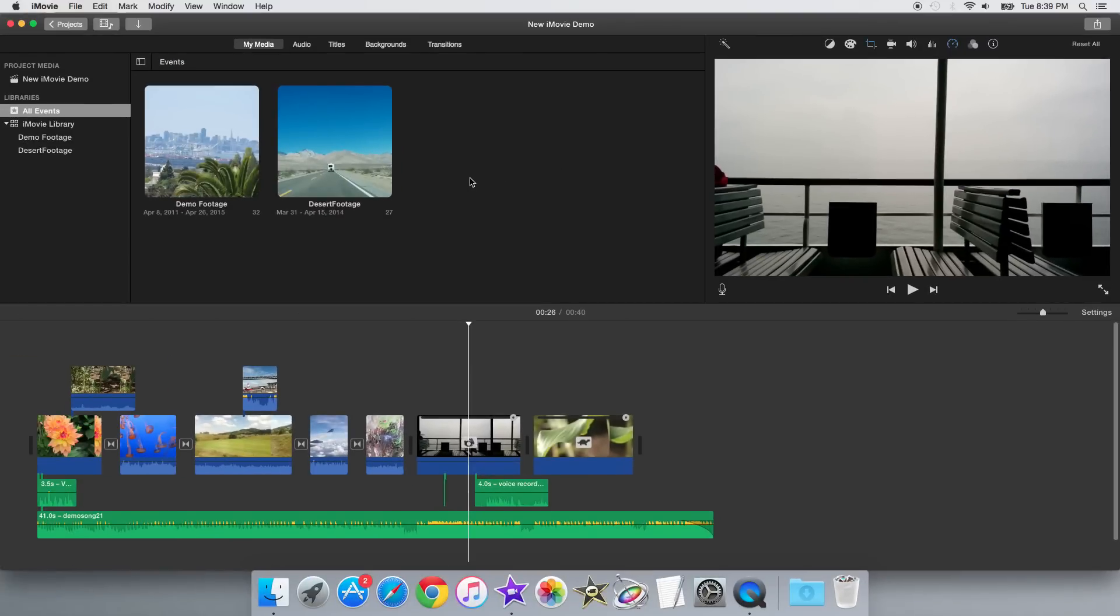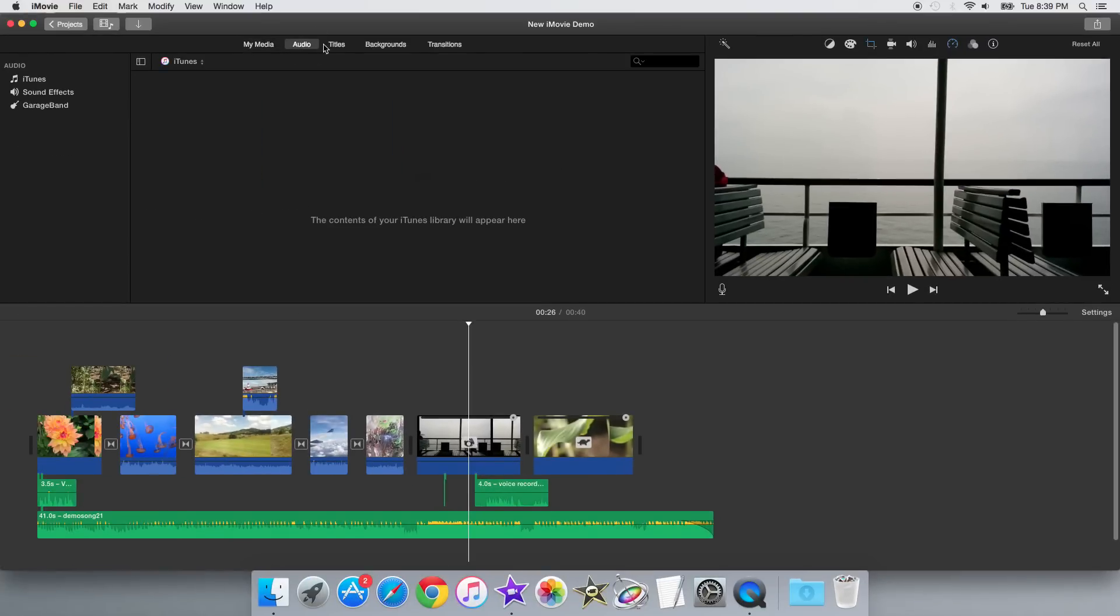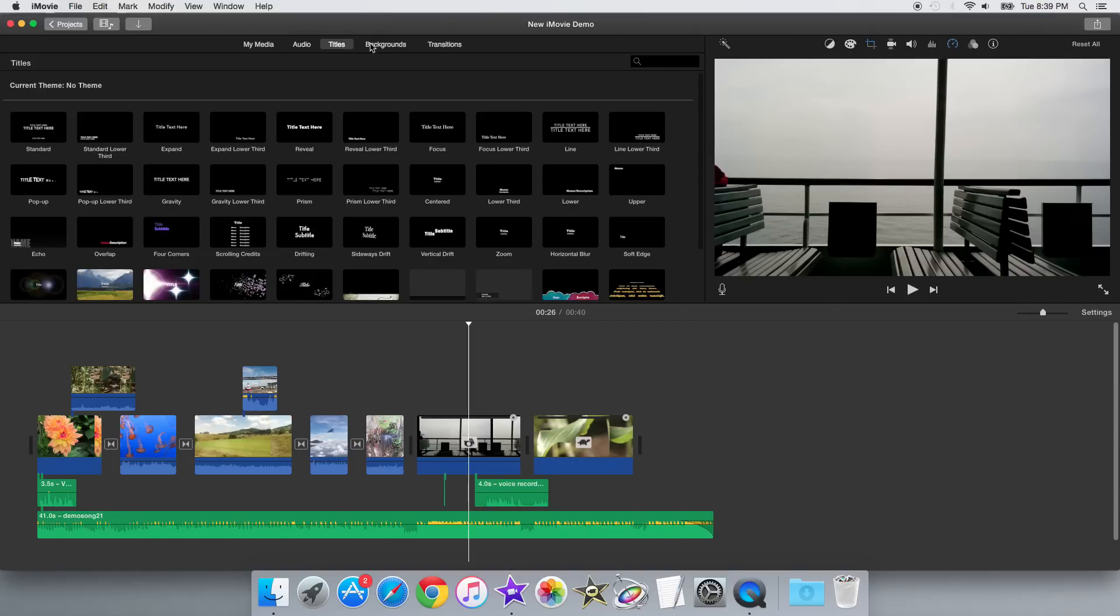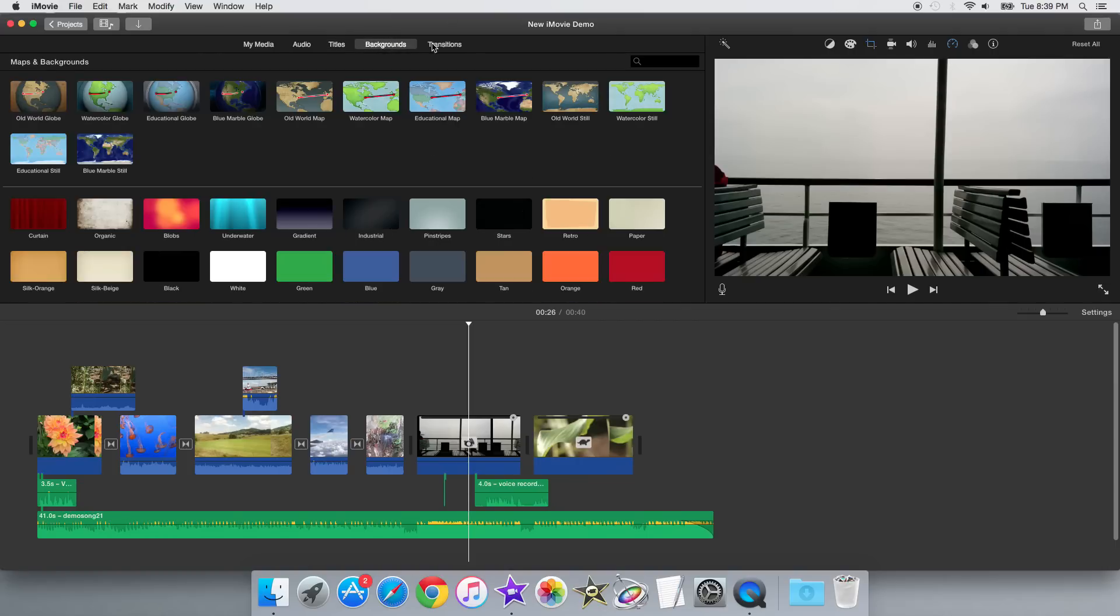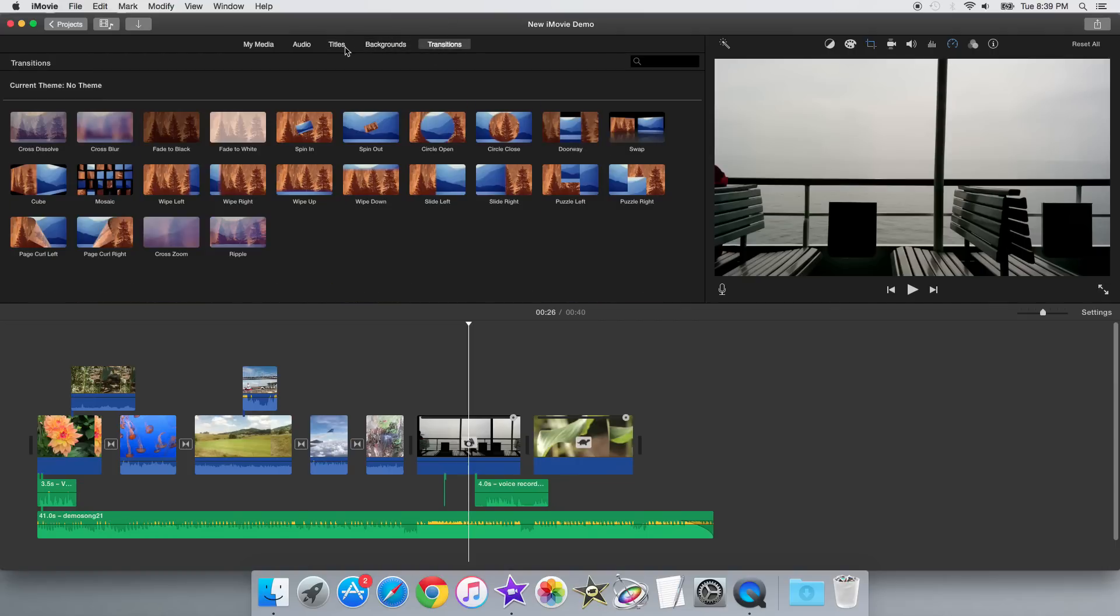So in order to access titles, media, audio, backgrounds, or transitions, you now need to click on these buttons up on the top toolbar here to get to the corresponding panes.